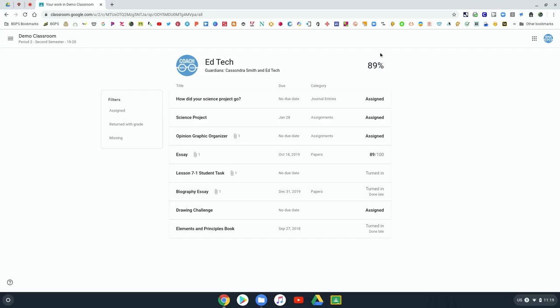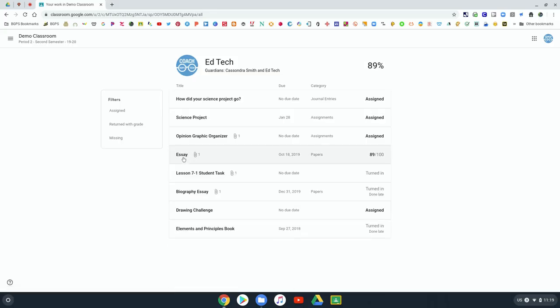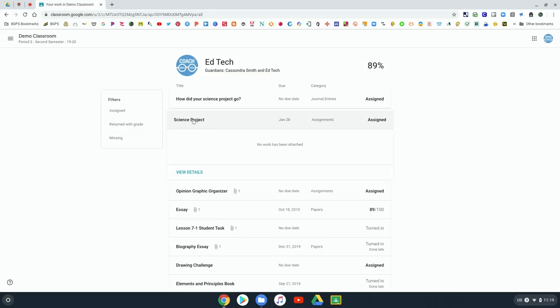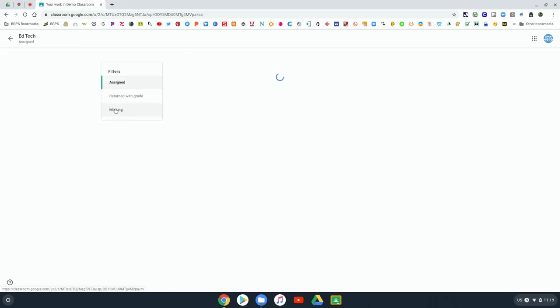It's everything that's been assigned to you and it'll show your grade at the top right if your teacher has grades in that class. You can go through and see all of your assignments, click on them, access those assignments, see any grades, and open anything that you need to work on.